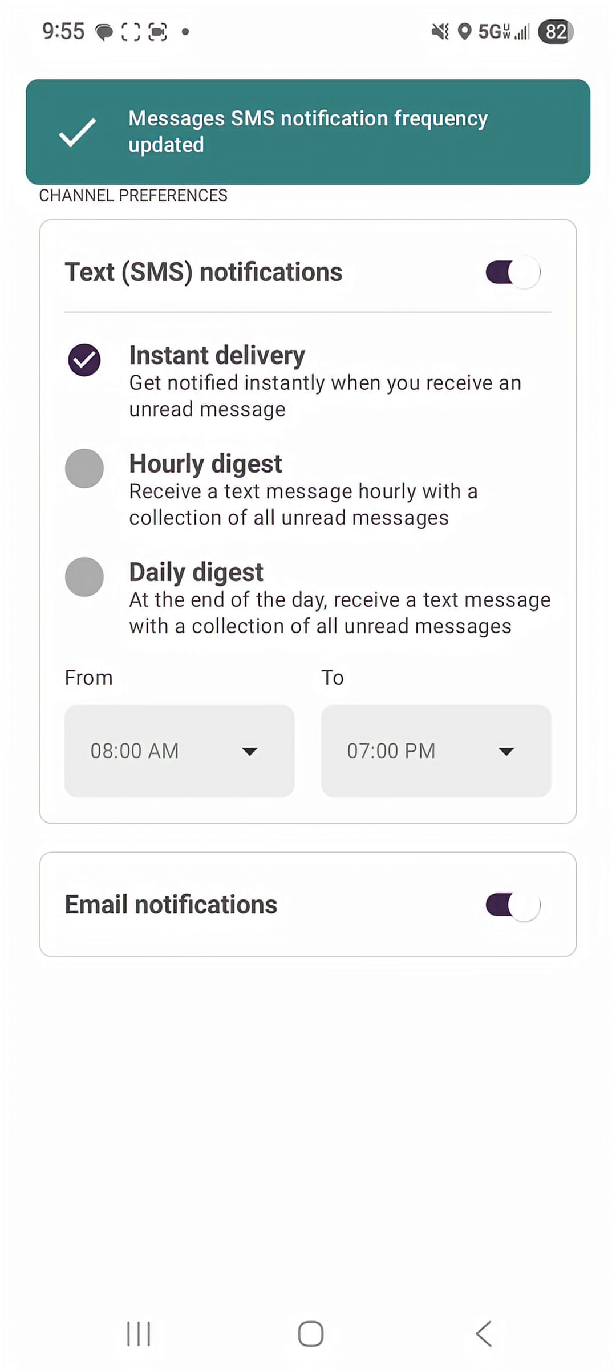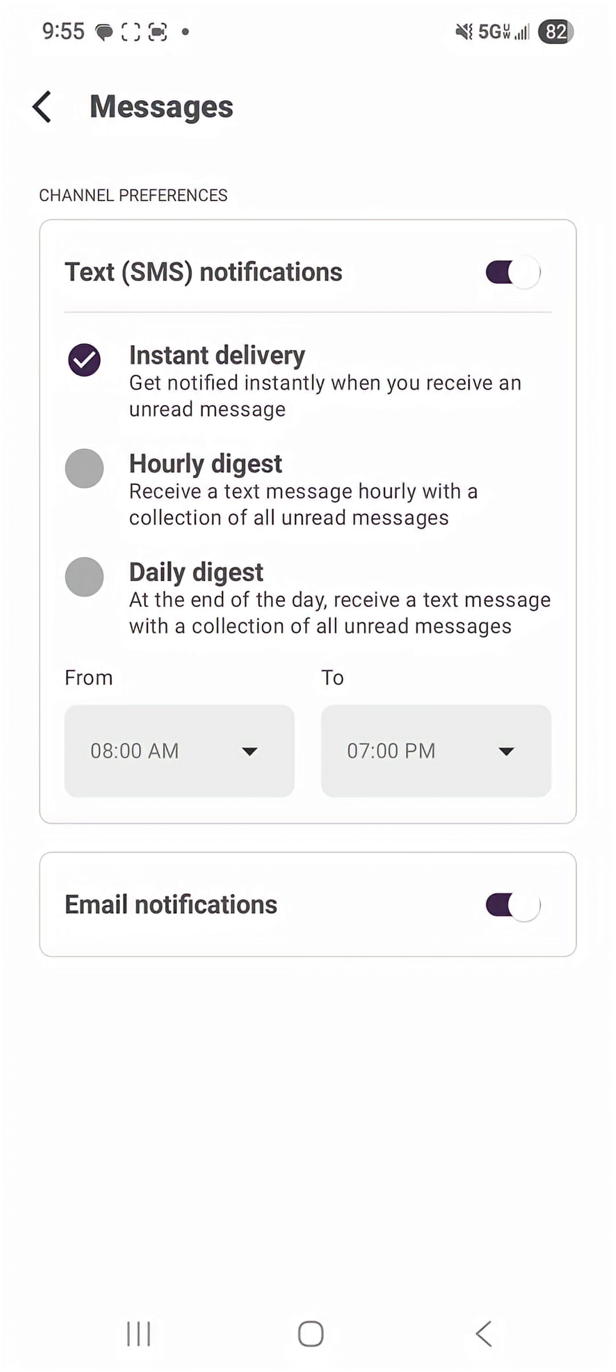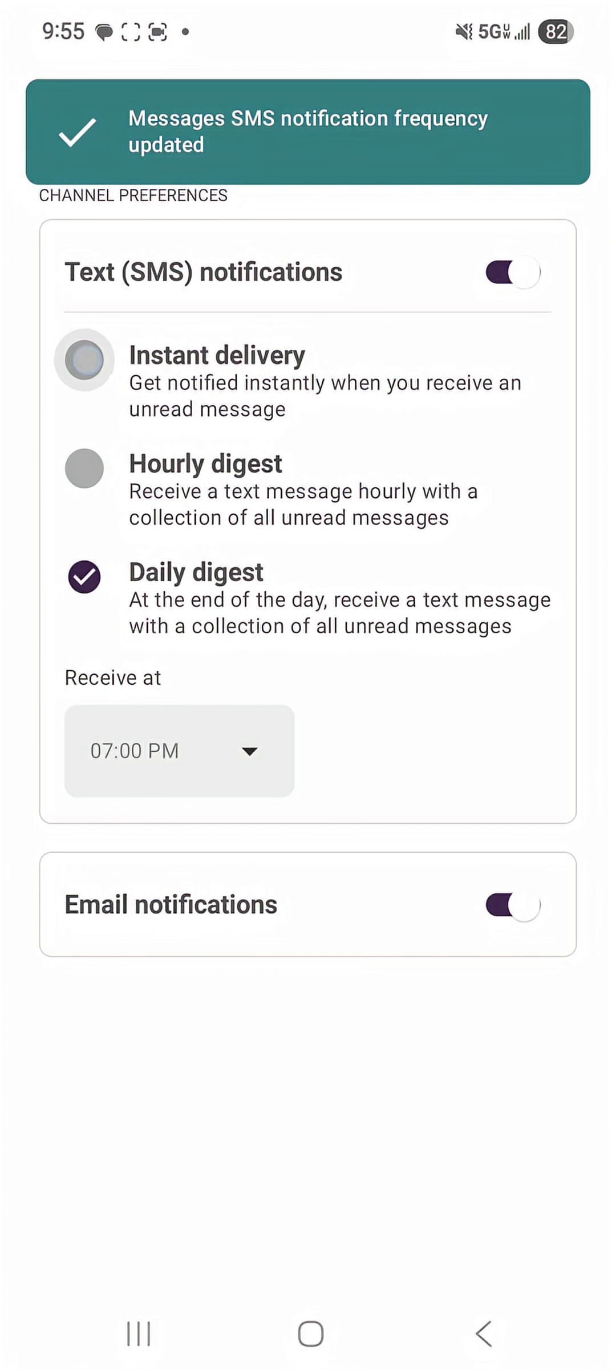I'm going to toggle that on and I prefer to have instant delivery but if you prefer an hourly digest or a daily digest you have that option to select either one of those.